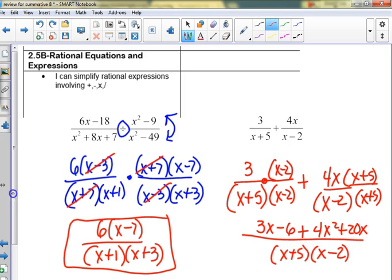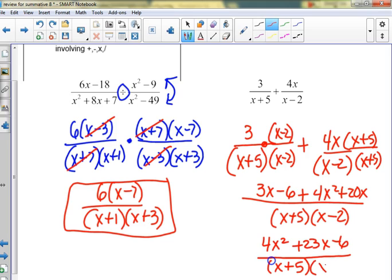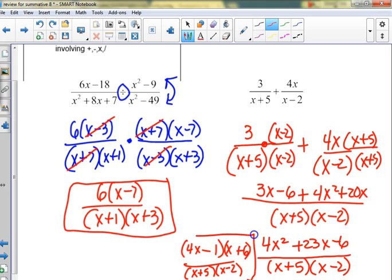Are we done? We'd hope the numerator doesn't factor, but this one looks like it might: 4x² + 23x - 6. But would x + 5 or x - 2 be one of the factors? Checking: 4x and 6x and 1 — nothing would divide out. So you can leave it either factored or expanded — it's good to factor in case it reduces, but it doesn't reduce here, so either form is fine with me.